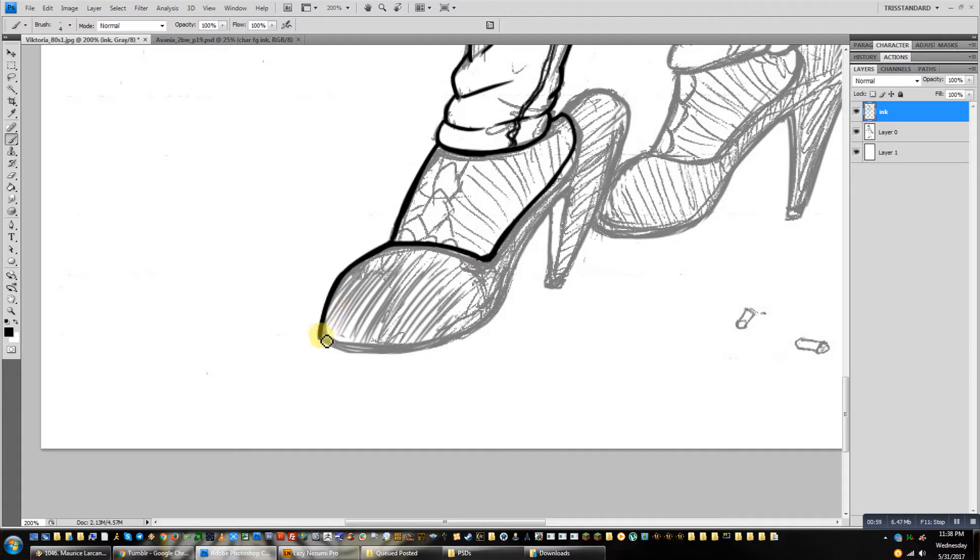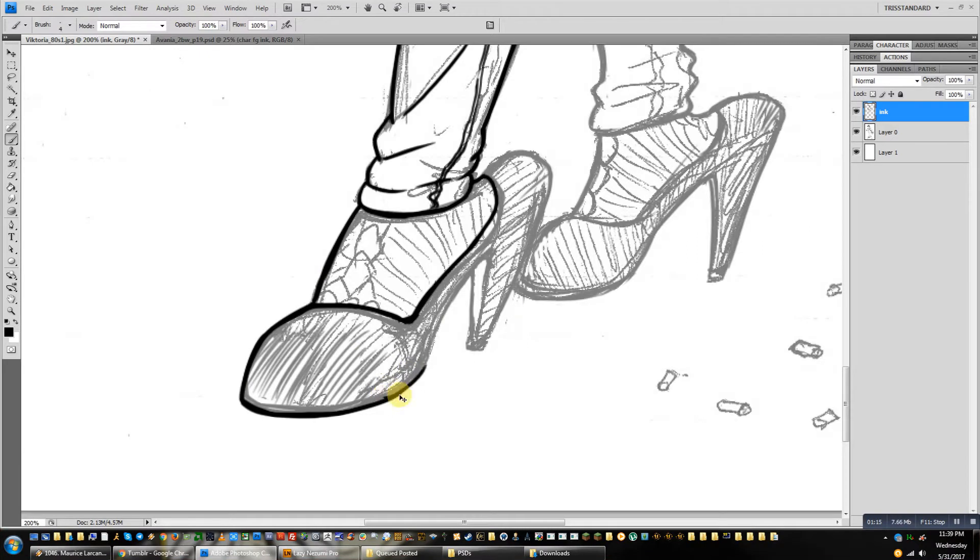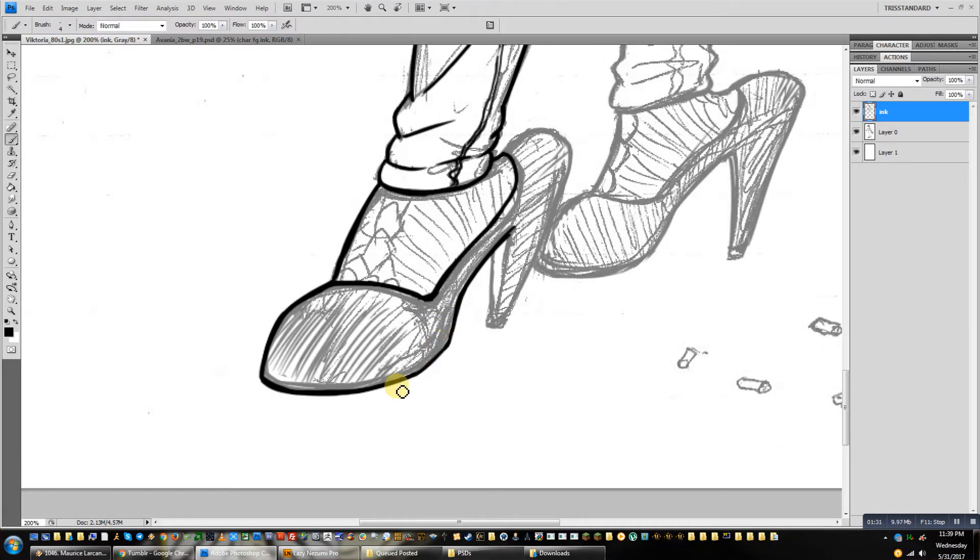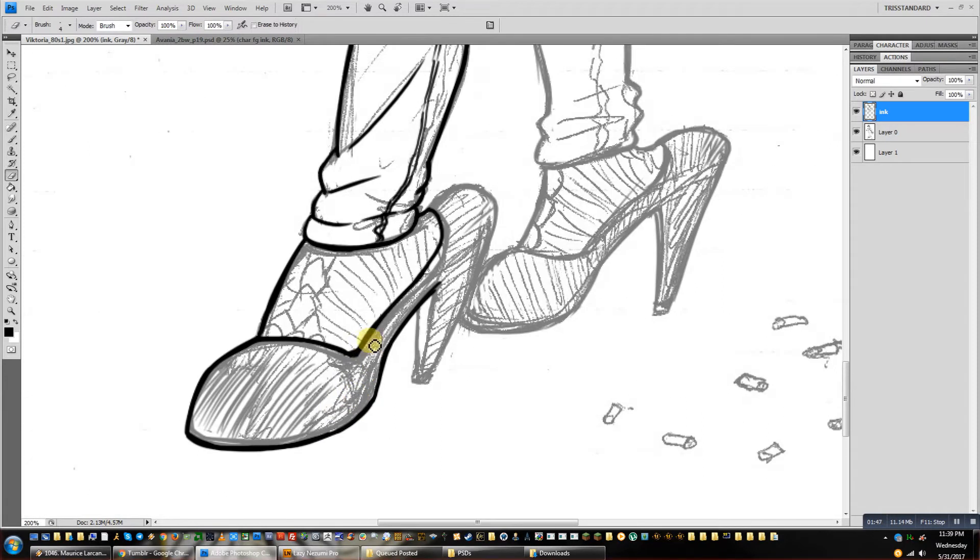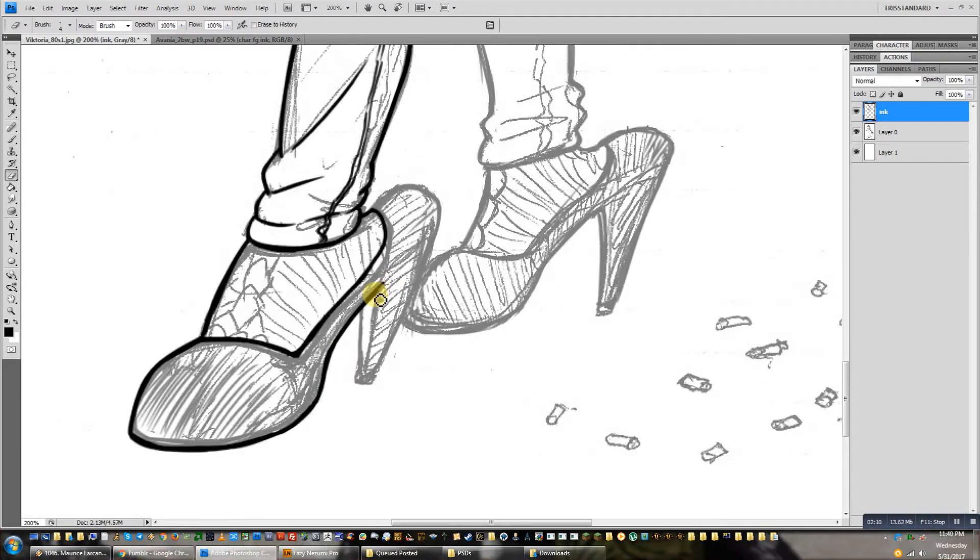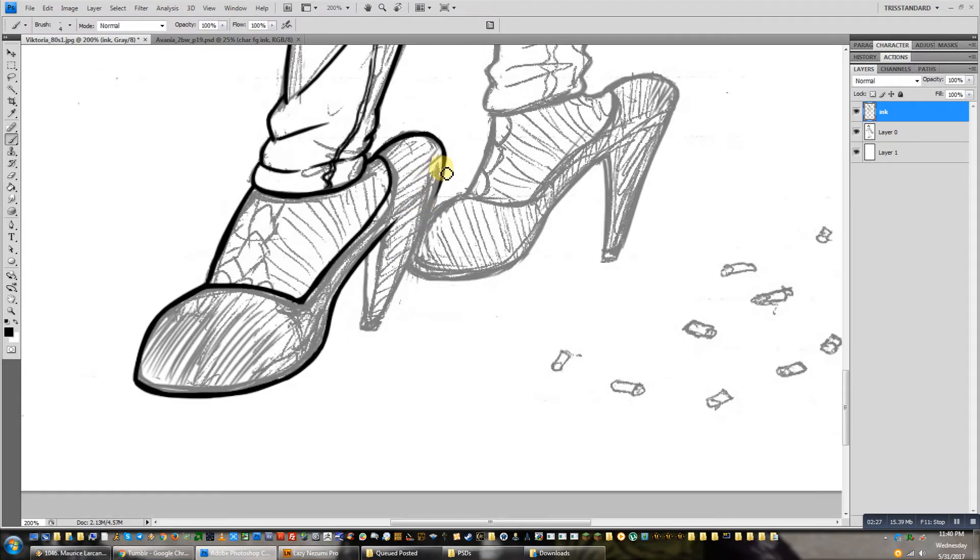But honestly, I kind of like this more than having a big, huge tablet that takes up a ton of room on your desk, or let alone a Cintiq. I really don't actually like Cintiqs that much.